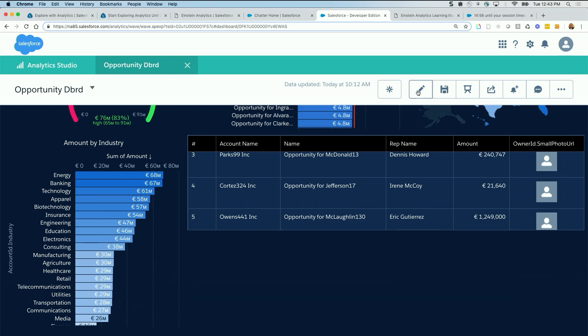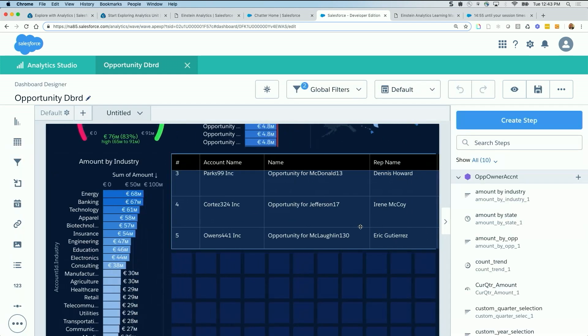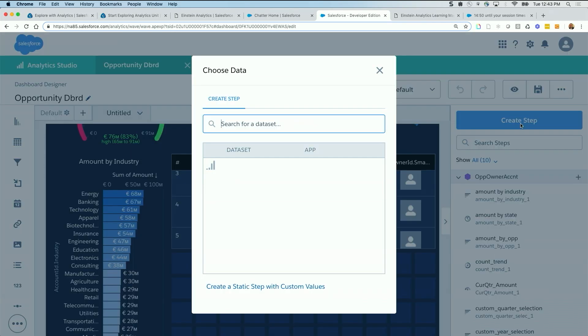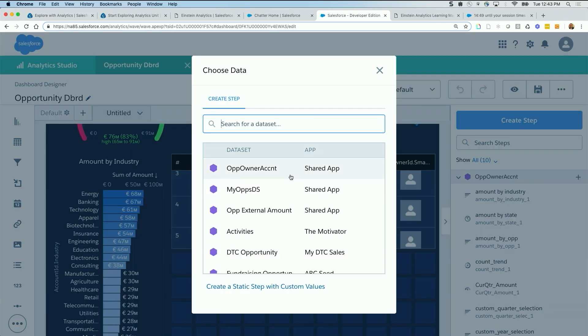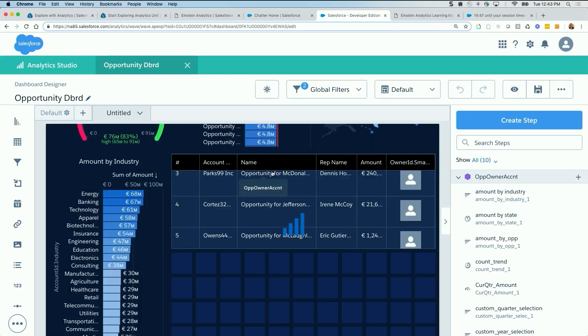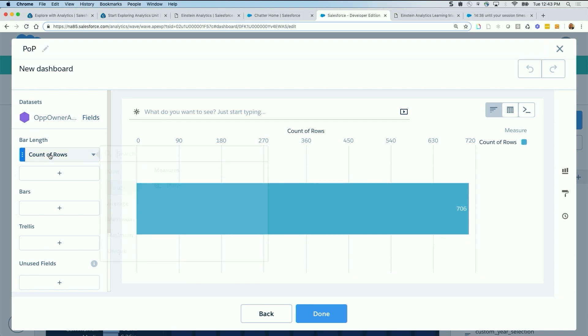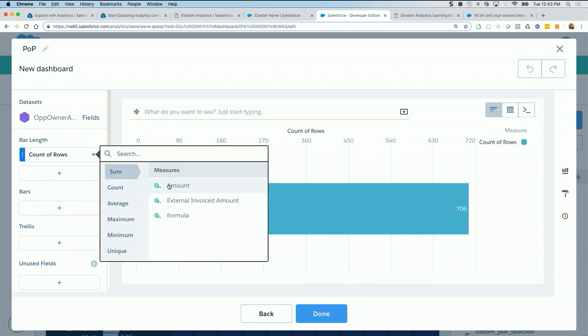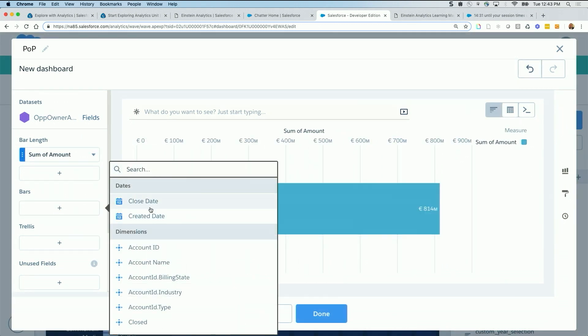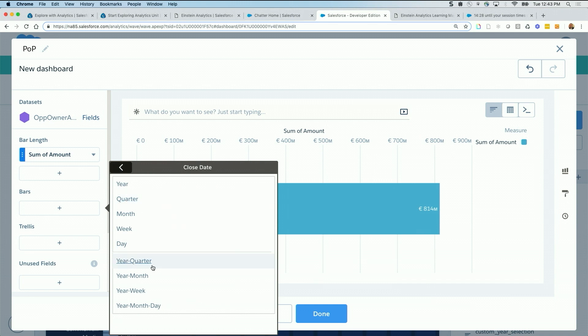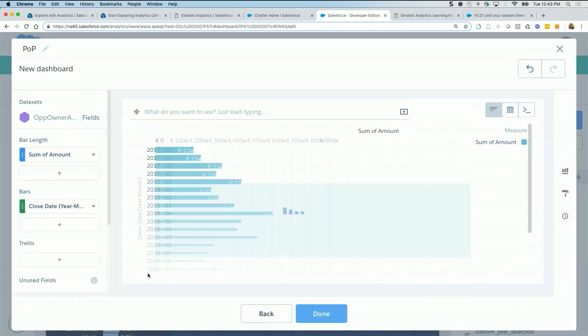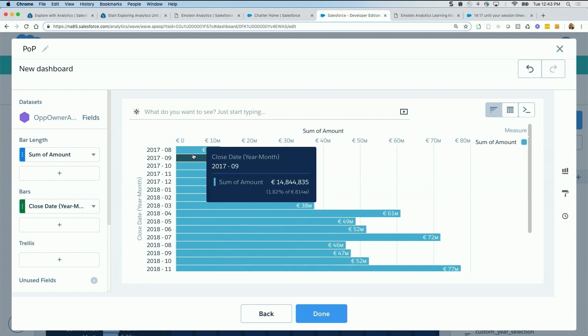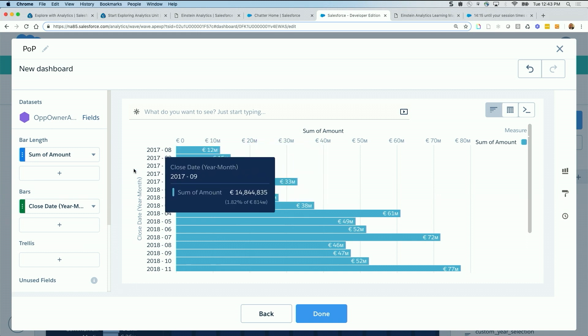We go back to the edit mode of the dashboard. We could drag a chart or just create a step. Same data set, I'm going to call this period over period. I'm going to start with the basic elements. First, I know that I need sum of amount. And I know the group by or the trend is going to be across close date year month. So now I have each month, what's the amount of the opportunities. What I need more is the period over period change. For example, nine compared to eight and what's the change.